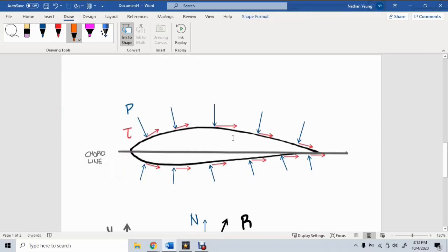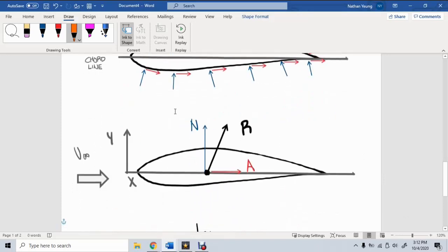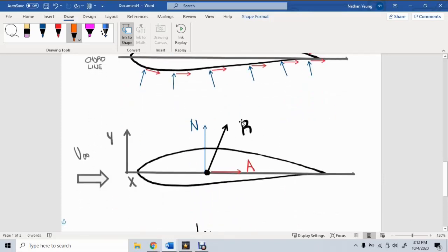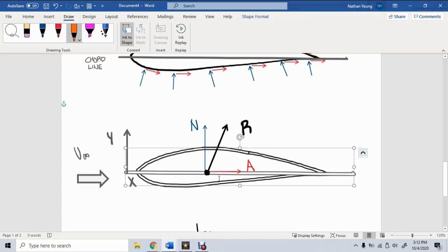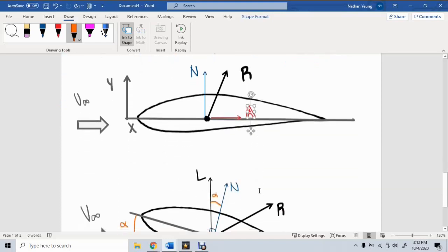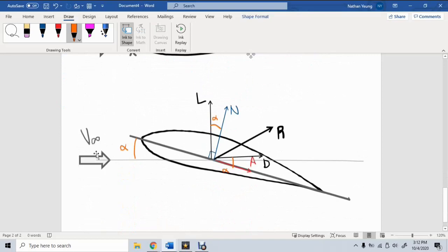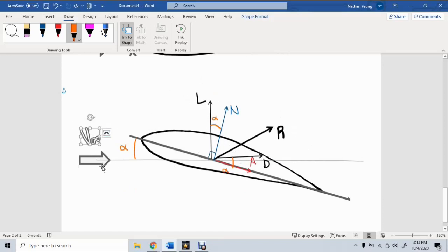Quick summary: we have shear stress and pressure acting on a body, which we summate into a resultant force. This resultant force is broken up along the chord line into normal and axial forces. Oftentimes, however, our airfoil is at an angle of attack with respect to the free stream velocity, in which case it is more useful to break up the resultant force into lift and drag based on the geometry of the free stream velocity.